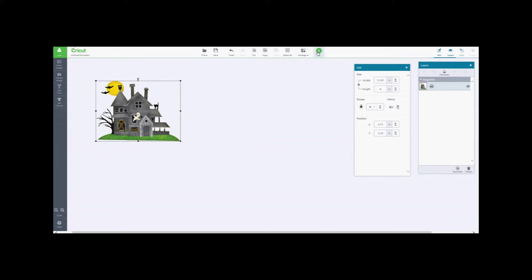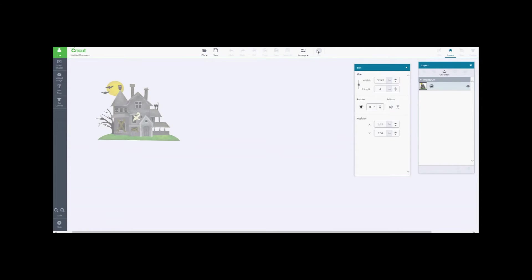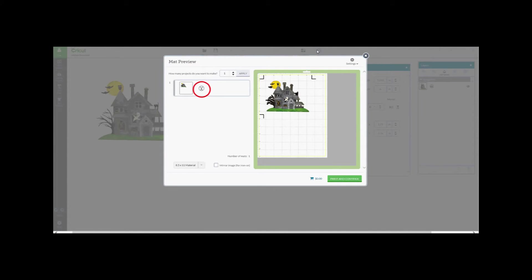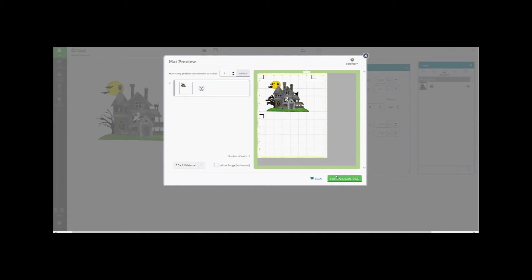You'll also notice in the layers box it now says Print Image instead of the Cut icon. Although when you hit go to send it to the preview map you will see only the Cut icon. After this initial software calibration you will see both the Print and the Cut icon when viewing the preview map. Let's go ahead and press Print and Continue.